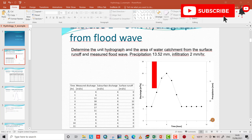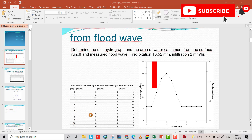In this tutorial, I want to find a unit hydrograph from a flood wave. The exercise asks us to find a unit hydrograph and the area of the water catchment from the surface runoff and measured flood wave. We have 13.52 millimeter precipitation and 2 millimeter per hour infiltration. The investigation period is 11 hours. I use Excel to solve this — that's the flood wave hydrograph.